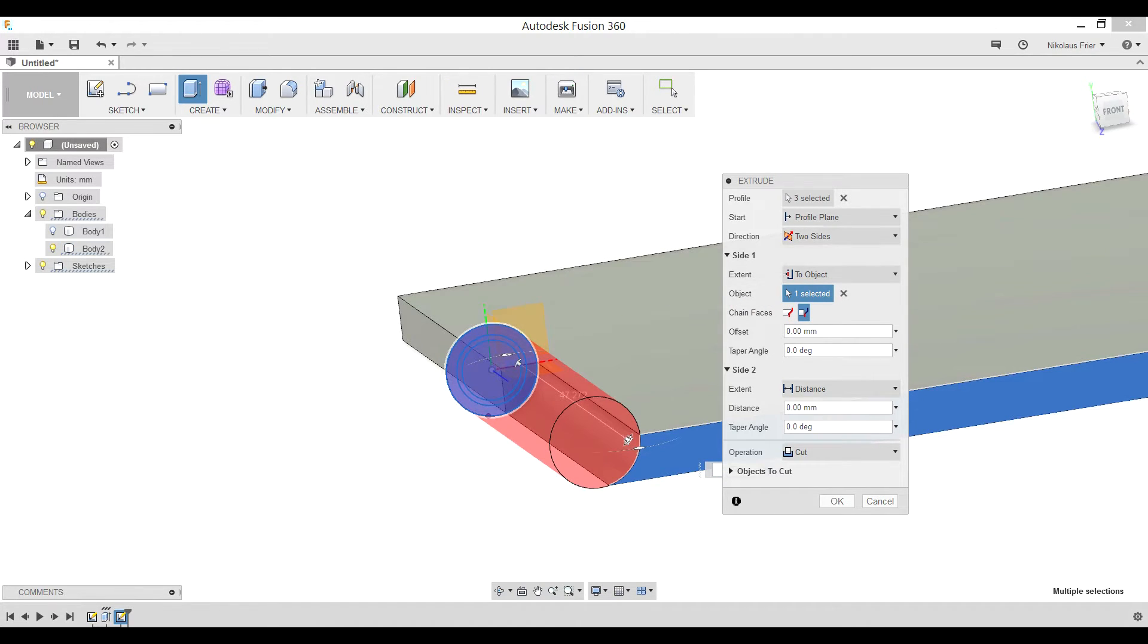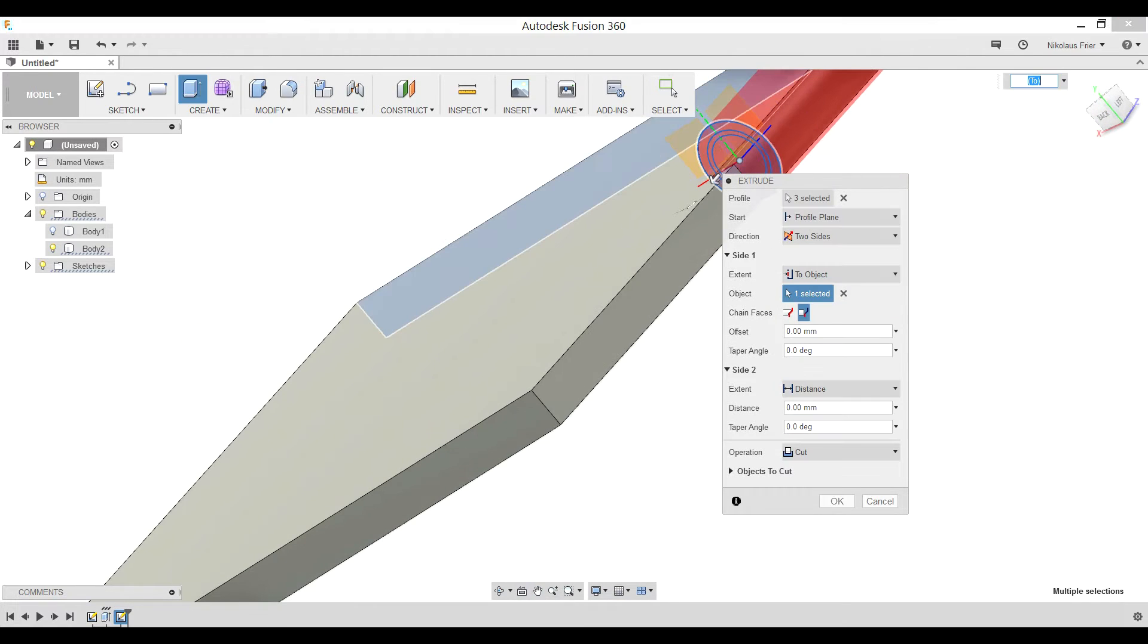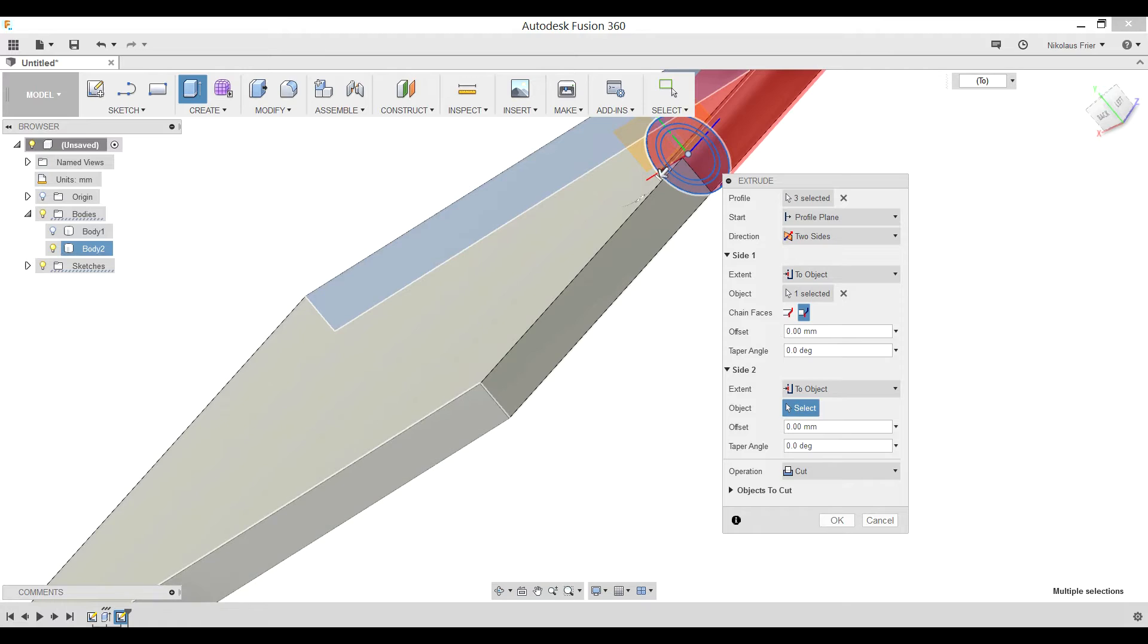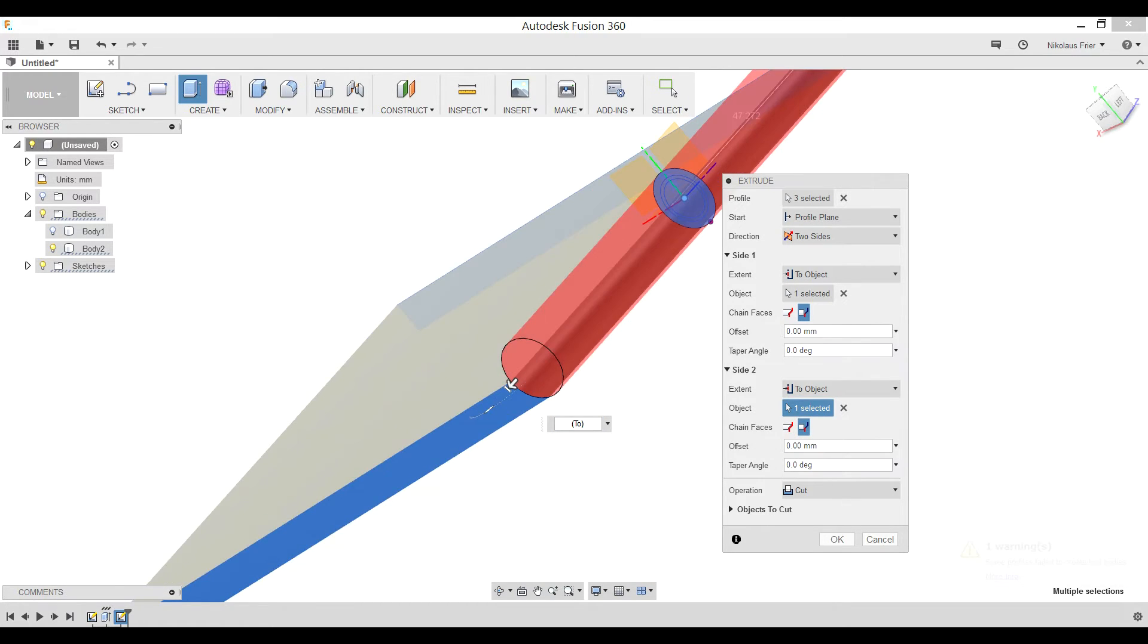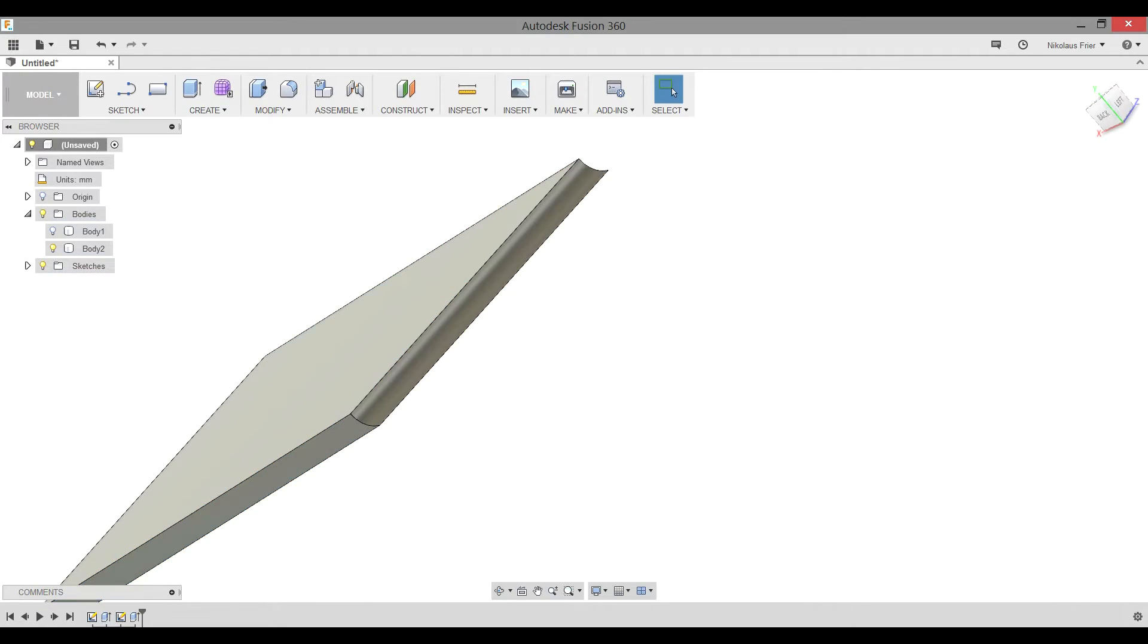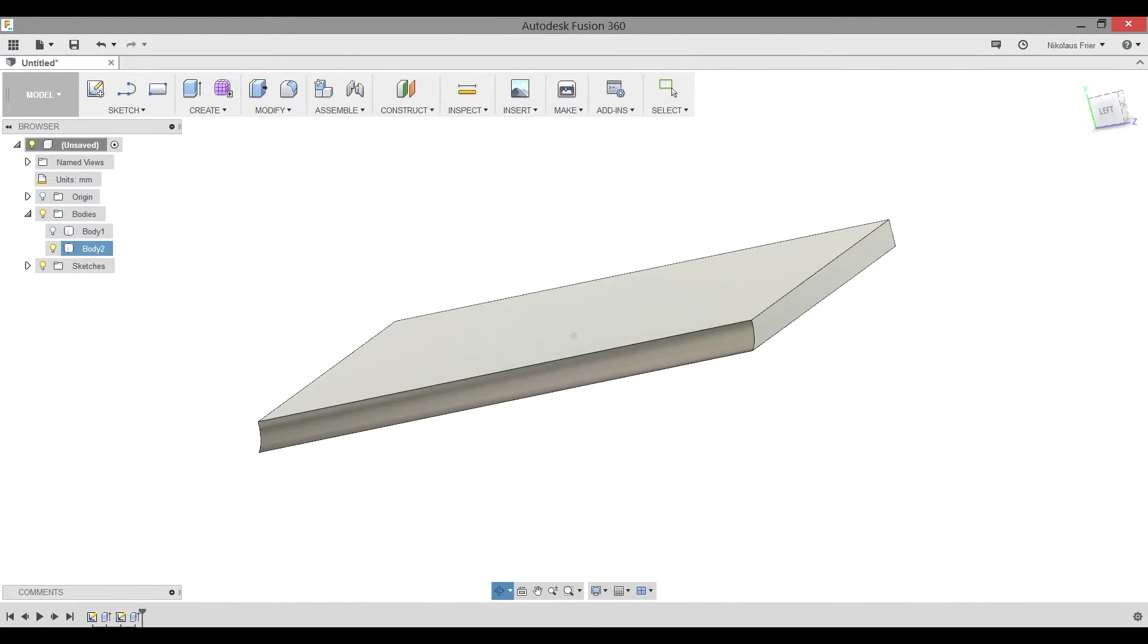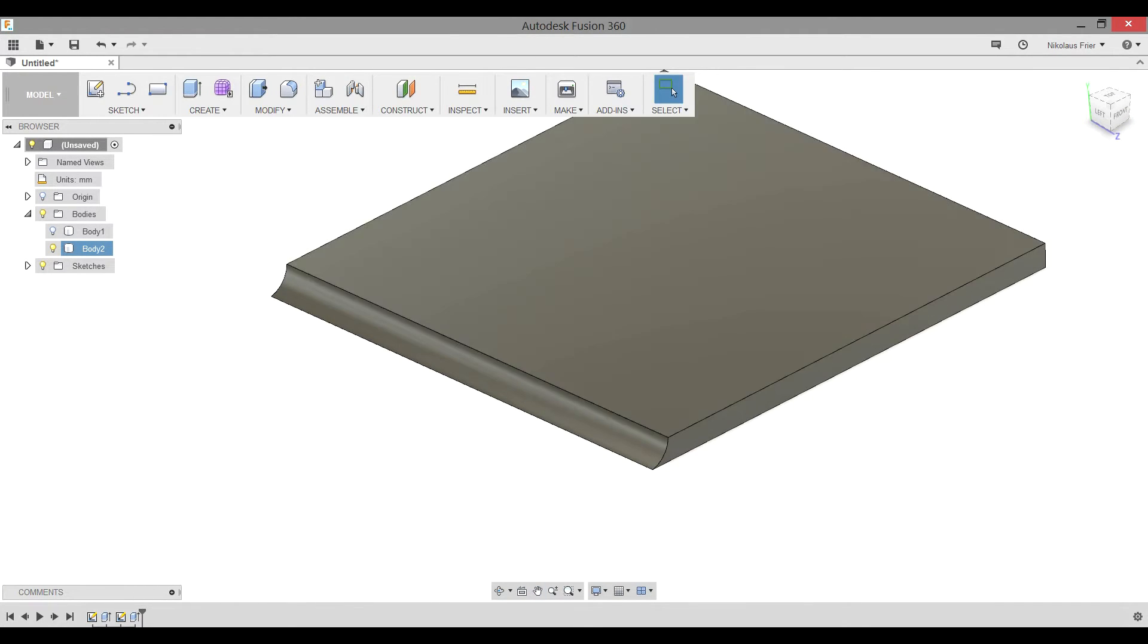Now for side two you need to do the same thing but with the opposite side. Hitting shift and clicking the scroll wheel allows you to rotate. Change extent on side two from distance to object. Select the face that you want and remember to change the chain faces to extended faces. This will then give you this preview. That is what we want so go ahead and hit okay. Now we'll have perfect room for our fin to slide with the knuckles on the opposite.